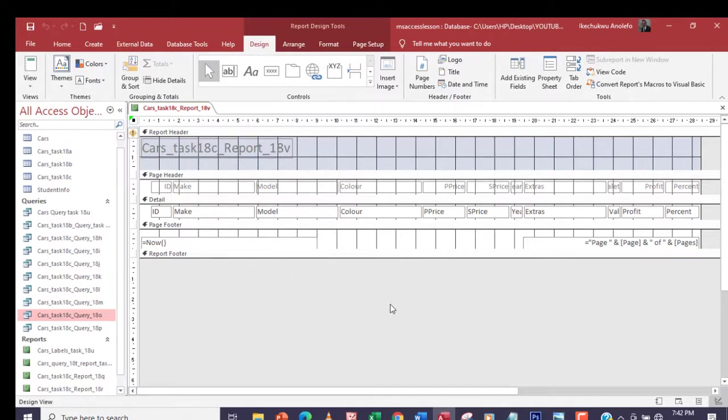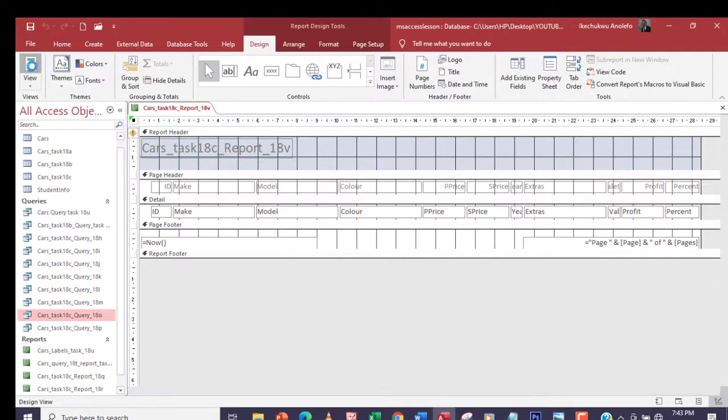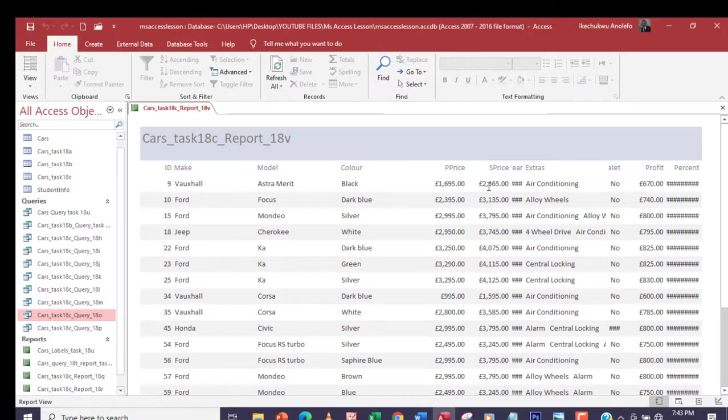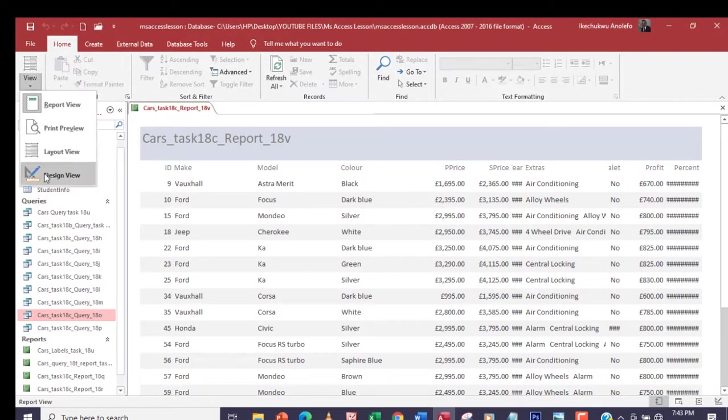What we're going to do here is make the P Price and S Price to two decimal places and change the currency to euro. Let's see what we have there first. We have pounds right there. Don't worry about the data not showing, we're going to adjust the column so that everything will show.